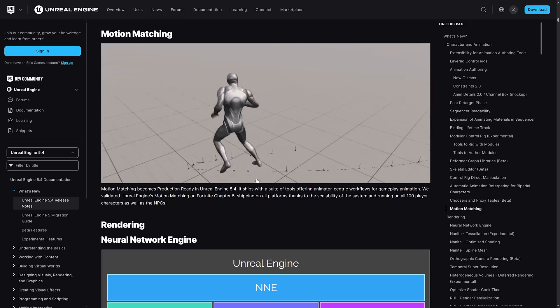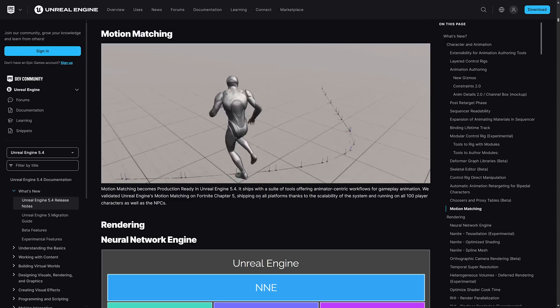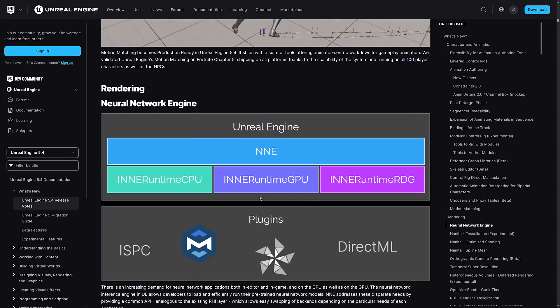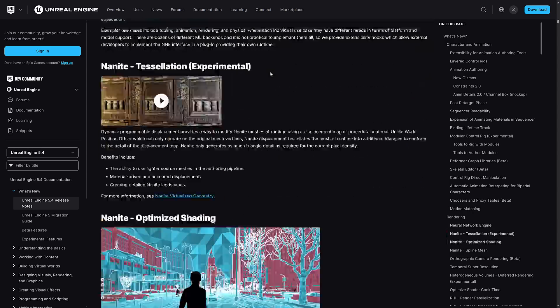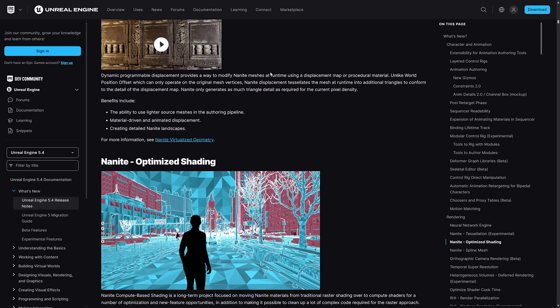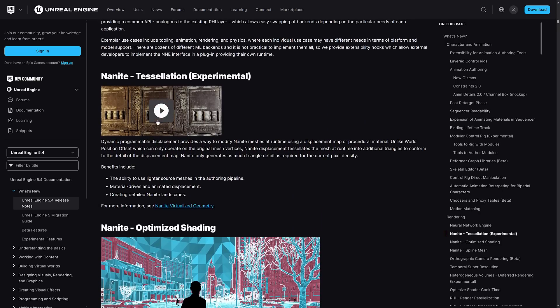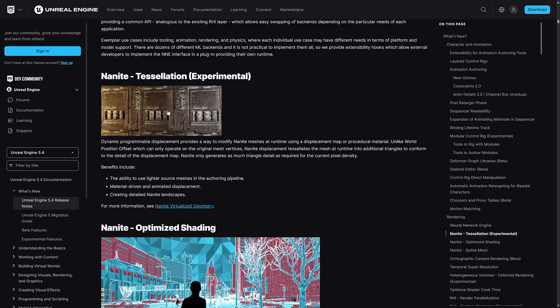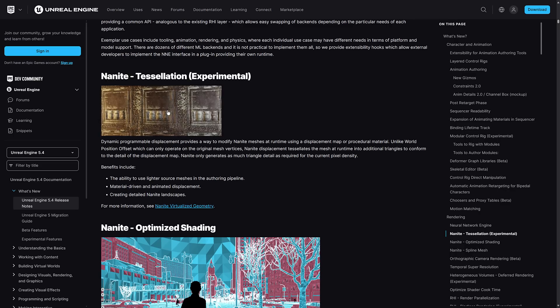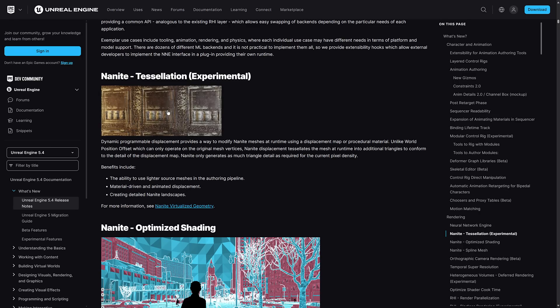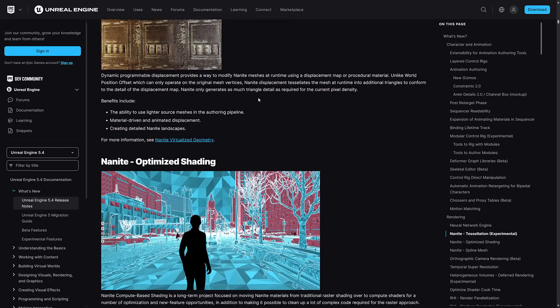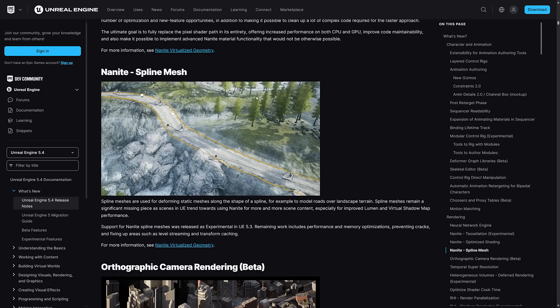Again, improvements to the rendering. The tessellation is kind of neat. You can actually add detail on - you can have it automatically tessellate a low detail map on Nanite and add in cracks and crevices and that kind of stuff where you couldn't do that before. Other improvements to Nanite as well, the spline mesh we mentioned earlier. Orthographic camera rendering in beta format. And this blows my mind they didn't cover this because they covered it pretty heavily at GDC - heterogeneous volumes. Now your smoke and fire simulations can cast shadows and so on. You can do some really neat stuff with that as well.